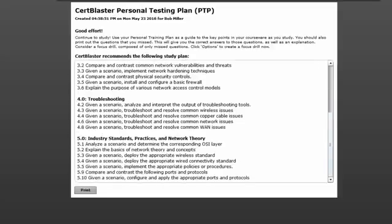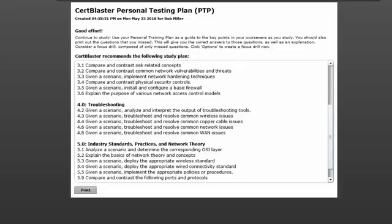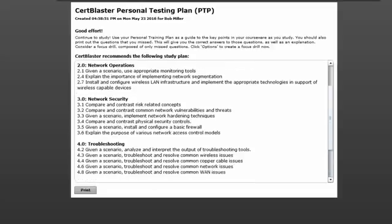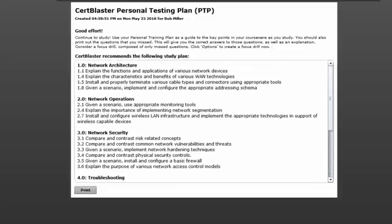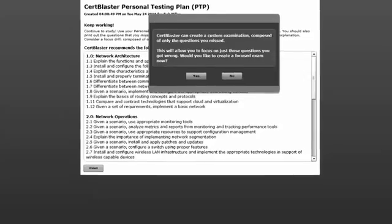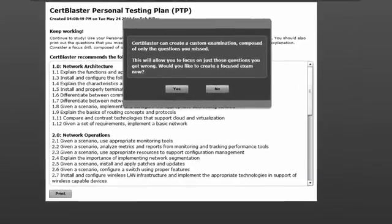Use this guidance to go back into the exam objective drills in study mode. Lastly if you choose CertBlaster will create a customized focus drill containing only the incorrectly answered items.